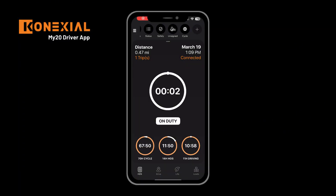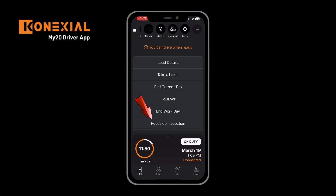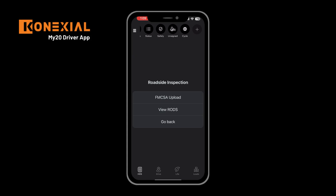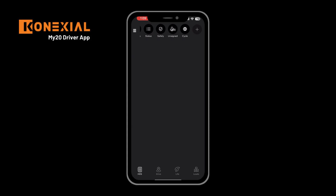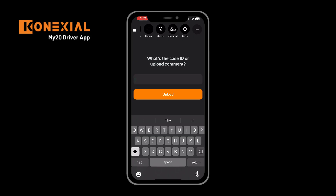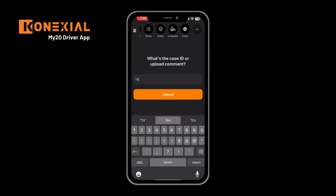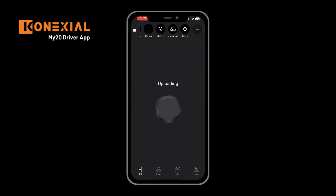In the case of a roadside inspection, you can click on the top of the screen to pull it down, click on the roadside inspection option, and select based on what you need to do. FMCSA upload will take you to enter the case number from the officer. Once you enter that, you'll be presented with the upload button, which will upload your records to that officer's case files and you will not have to do anything after that point.